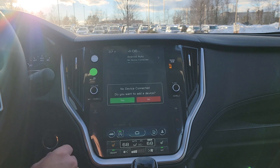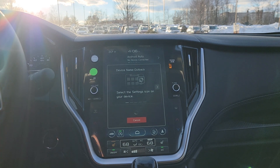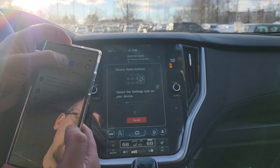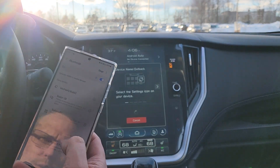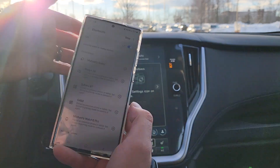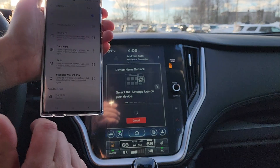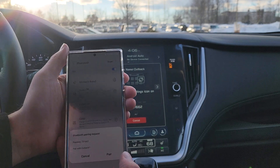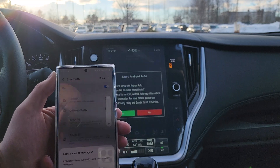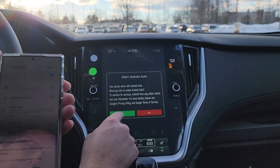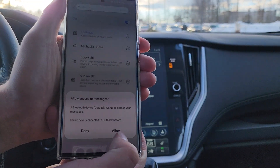Starting from scratch with no cable, to do wireless Android Auto, go into the car's phone menu — it'll show no device connected — and select yes to add a device. On my phone I'll open Bluetooth settings and scan for devices. The Outback shows up and I'll select it to pair. I am now paired and the radio is showing that I can start Android Auto.